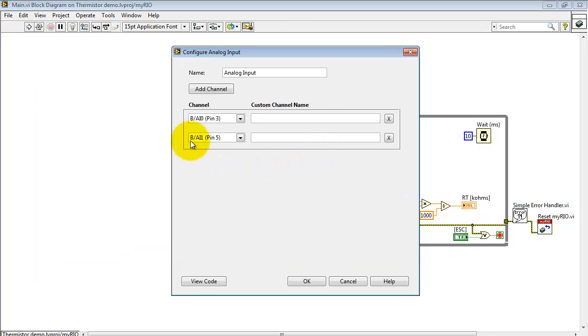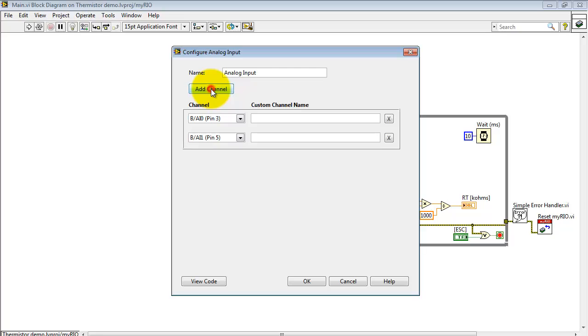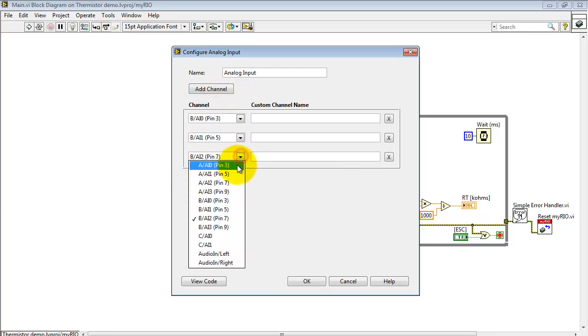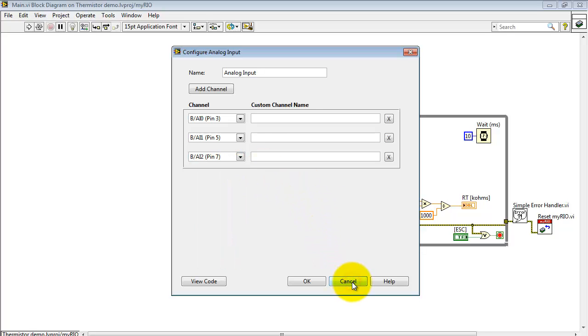Let's open up the analog input. Here's where I am using my two digital channels. If you would like, you can remove channels, or you can add channels, and you then use the pull-down to pick which analog input you'd like to use. I'm going to cancel and keep it the way it is right now.